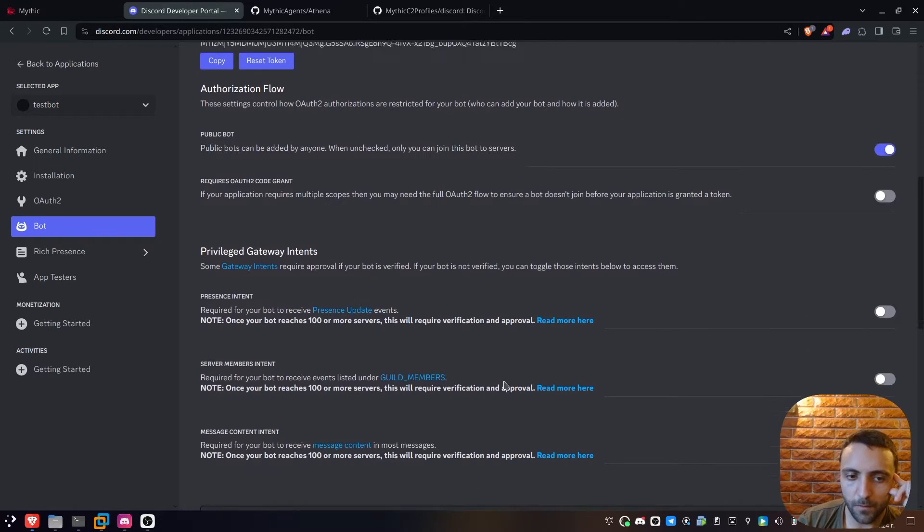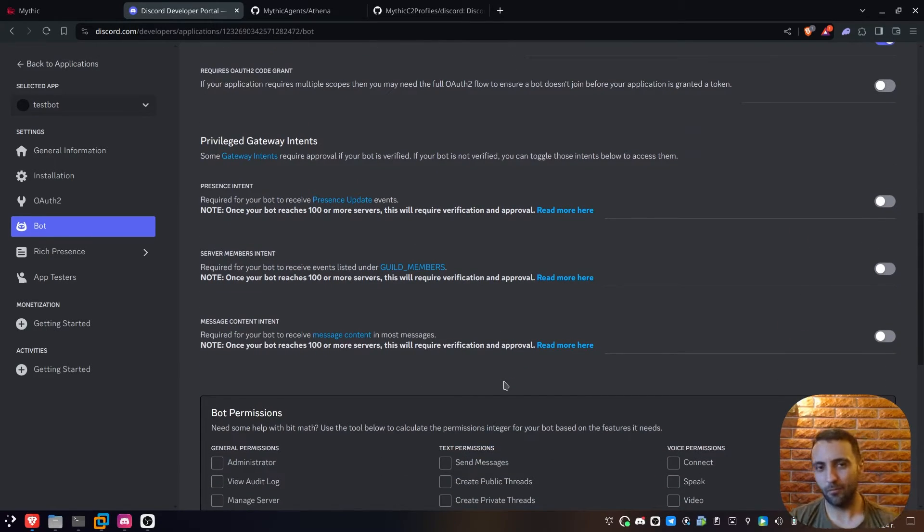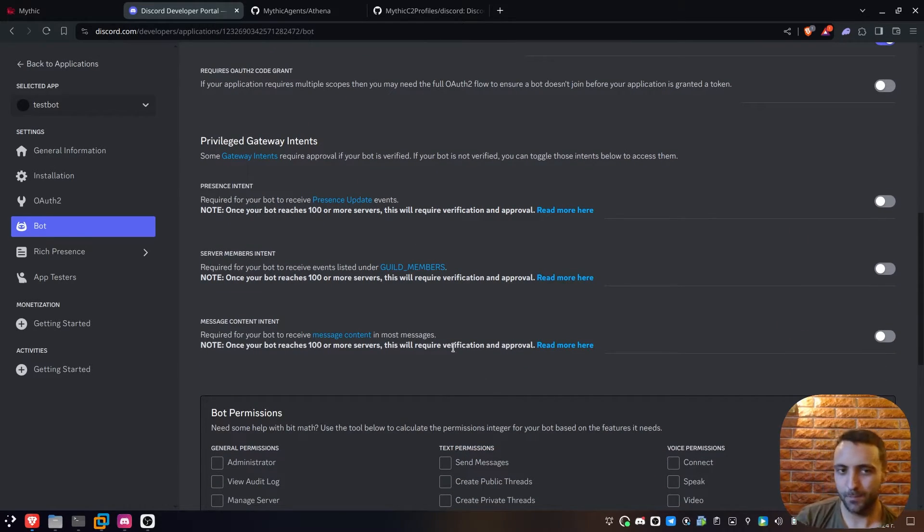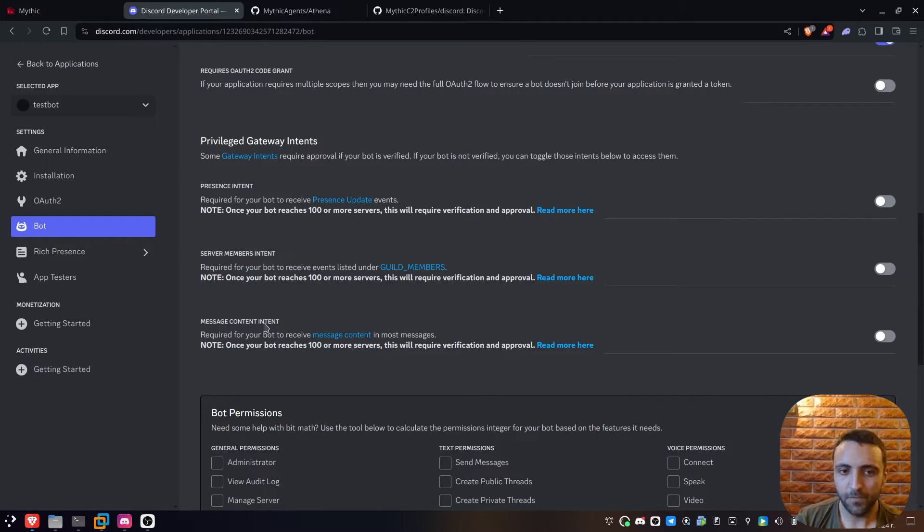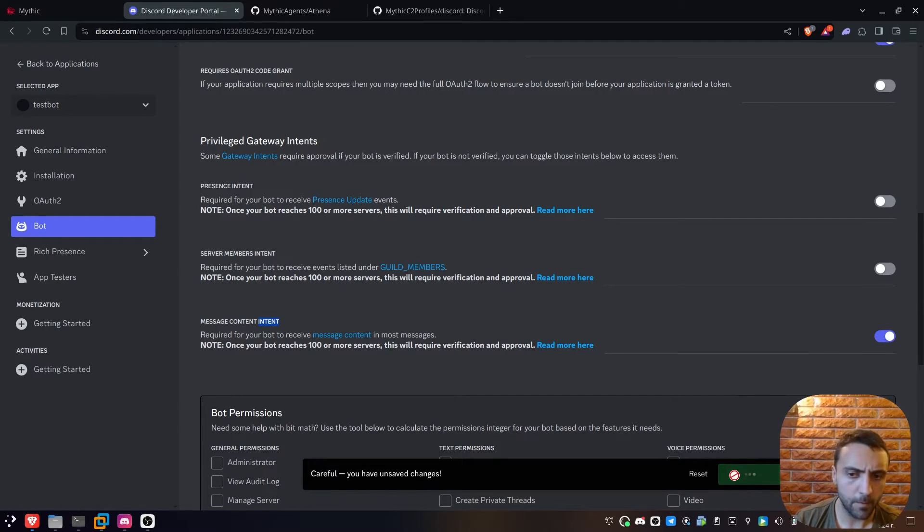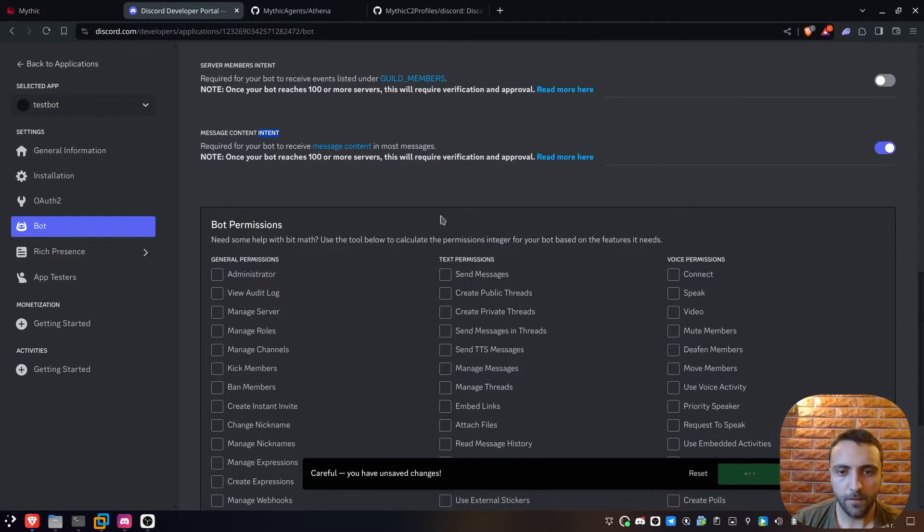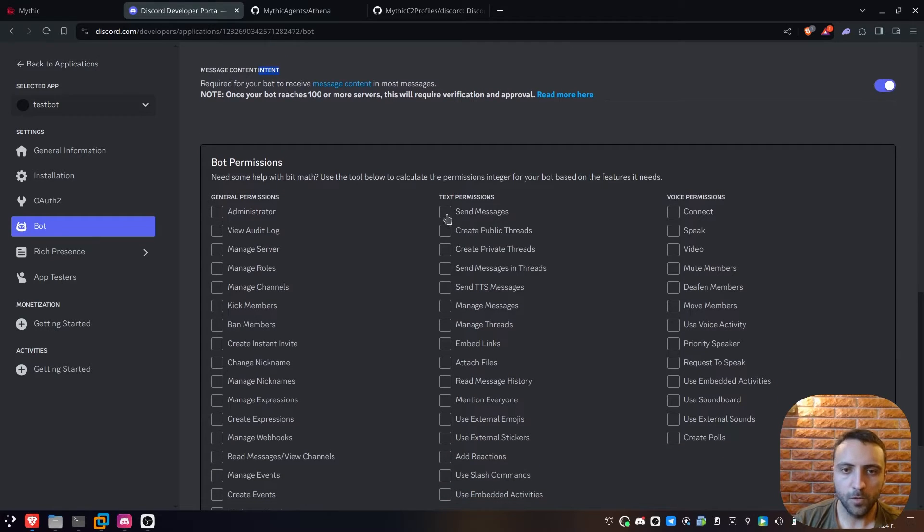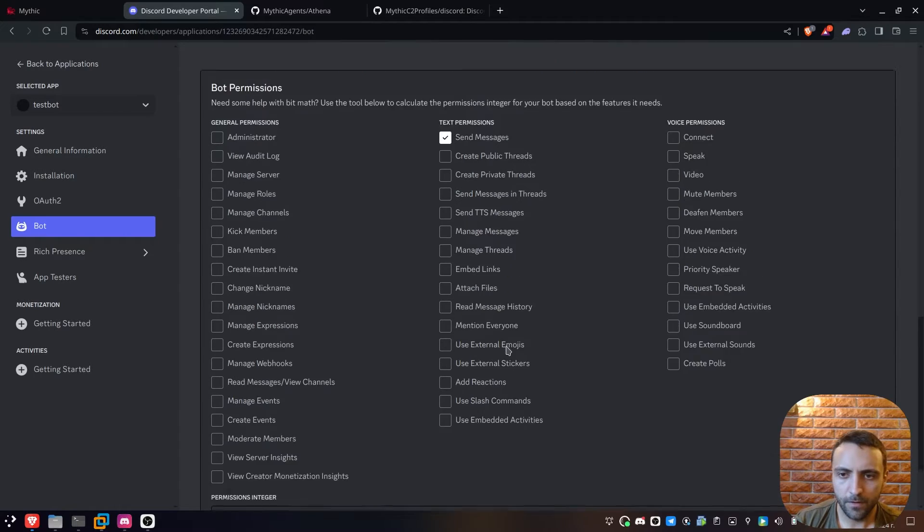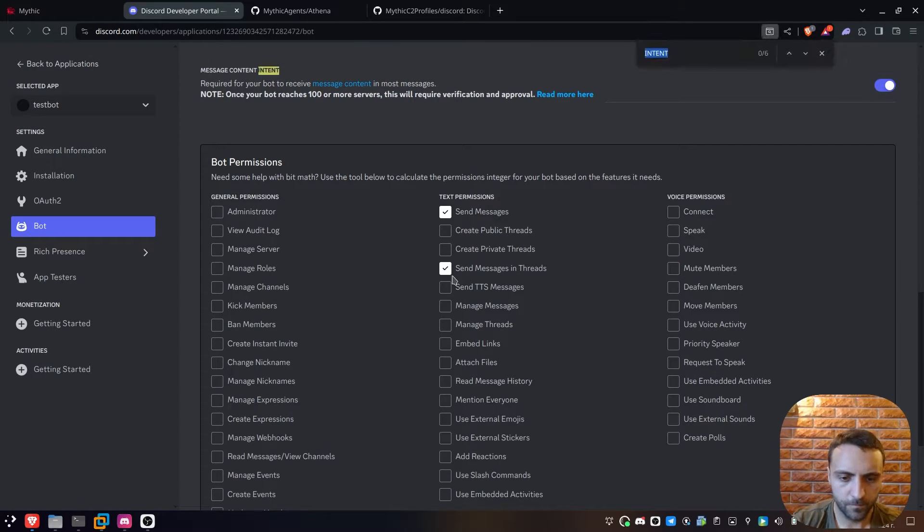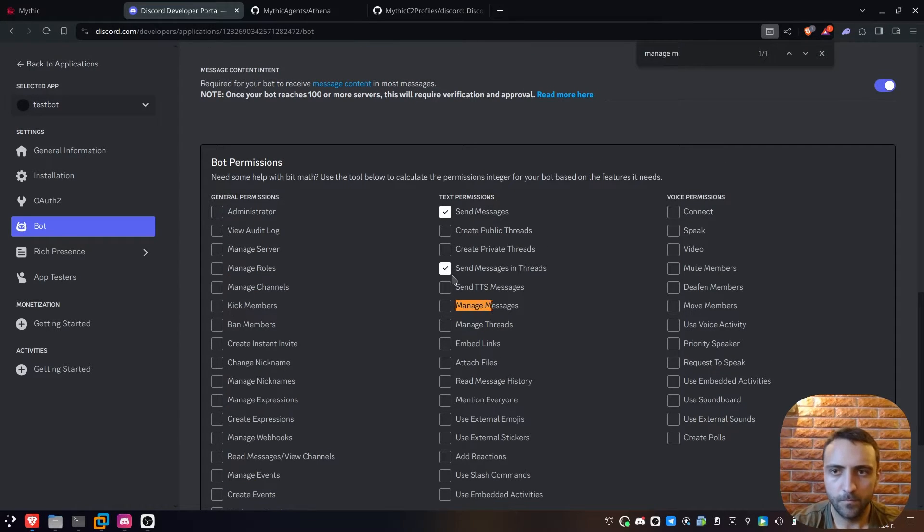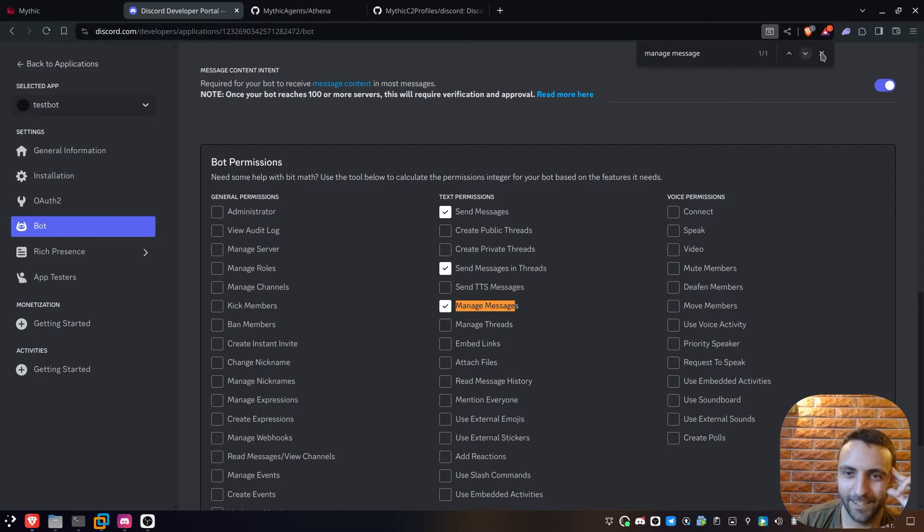This being done, I usually, when I do such kind of bots, I usually spam all the intents, because why not? But here, we need especially the message content intent. I'm just gonna click that. Then I'm gonna save settings. And then after that, we need to do send message right there, and then manage messages. There, yeah, just before my eyes.